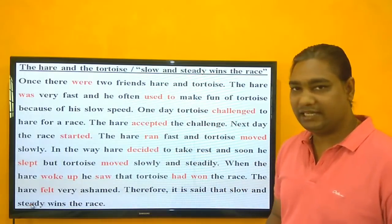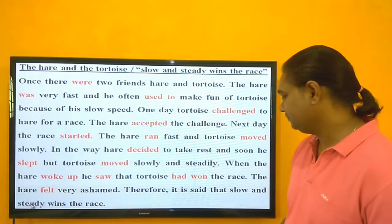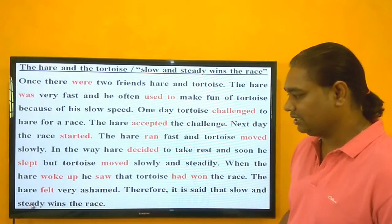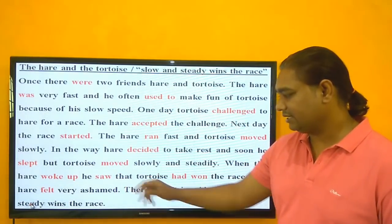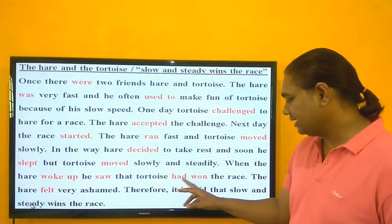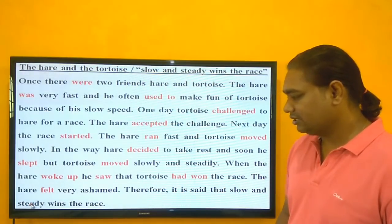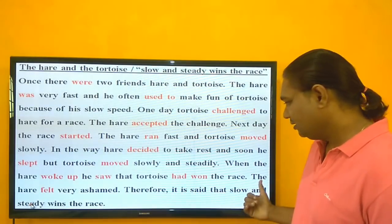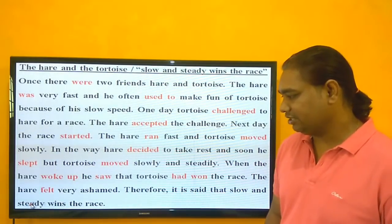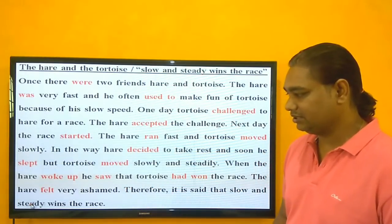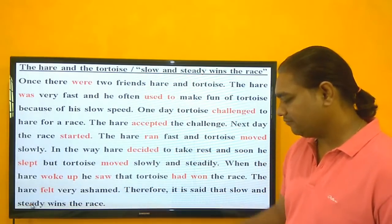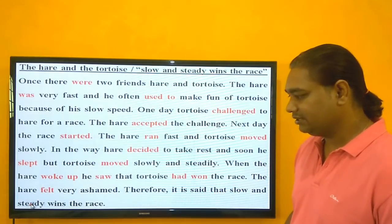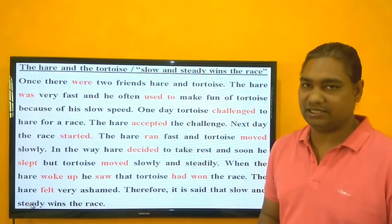Note that 'steady' (S-T-E-A-D-Y) means consistent or nimble, not 'study.' When the hare woke up, he saw that the tortoise had already won the race — 'had won' uses the third form to show the action was completed. The hare felt very ashamed. Therefore, it is said that slow and steady wins the race.